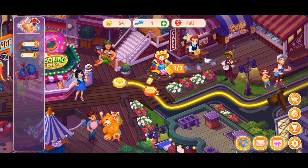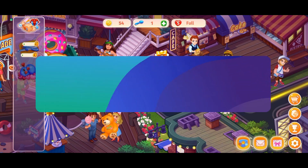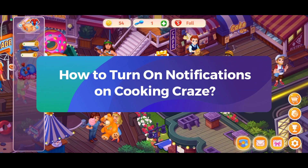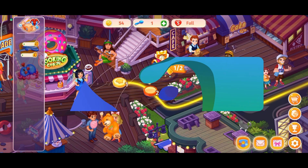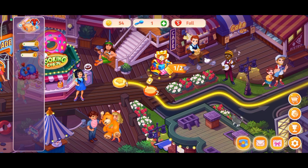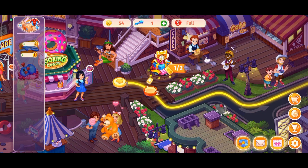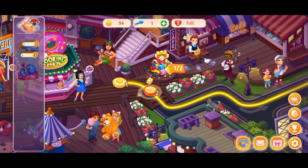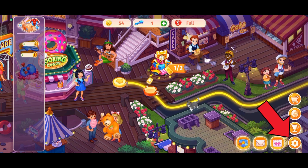Hey everyone, welcome to Gaming Explained. In today's video, I'm going to show you how to turn on notifications on Cooking Trays. So let's get started. First, launch and open your Cooking Trays game. Once you're on the game, tap on